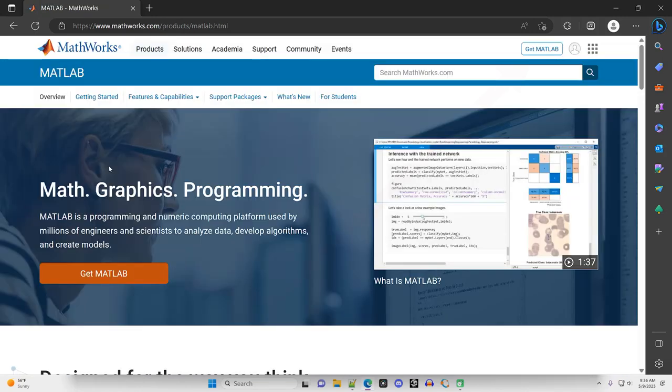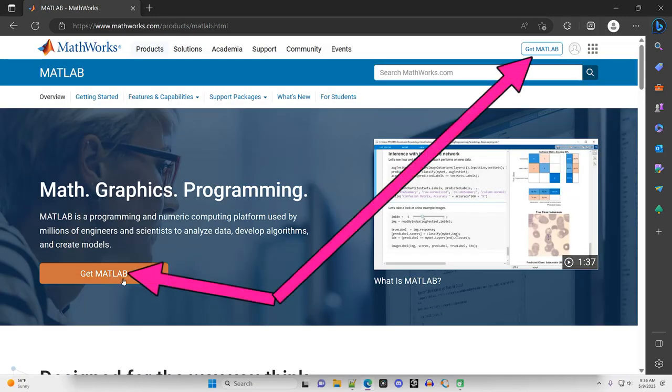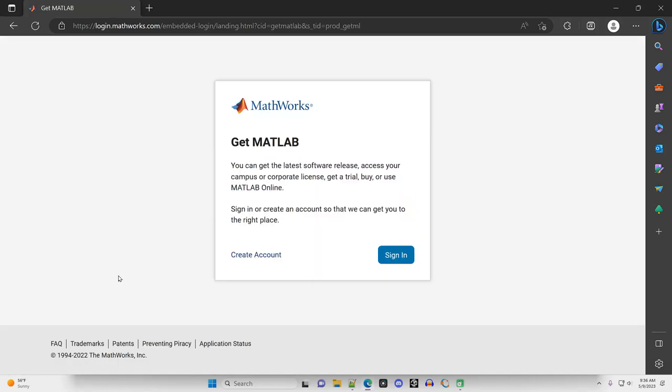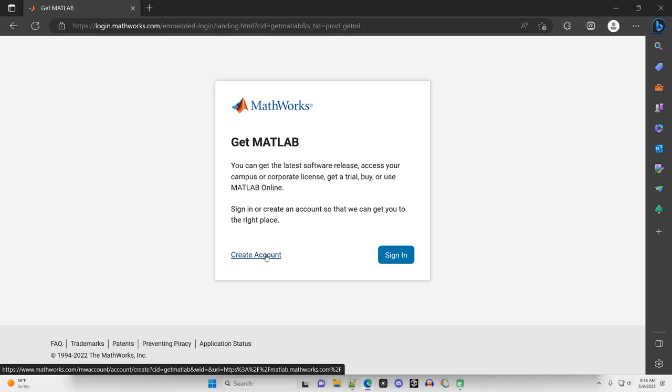On this webpage, you can click Get MATLAB right here or Get MATLAB up here. Now, we either need to create an account or sign in. I think I need to create an account, and if you've never done this before, you probably need to do that too.